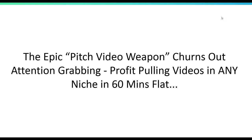Hey everyone, this is Alvin on behalf of Neil Napier and the rest of the KV Social team. So before I get started, I just want to make sure that you can hear me. Just give me a quick yes or one in the chat if both audio and video is coming through loud and clear.